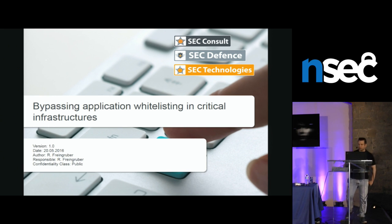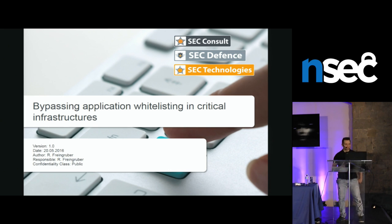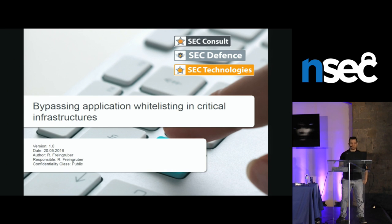Hello and welcome to my talk today. My name is René Frank-Ruber and today I'm going to tell you something about application whitelisting.